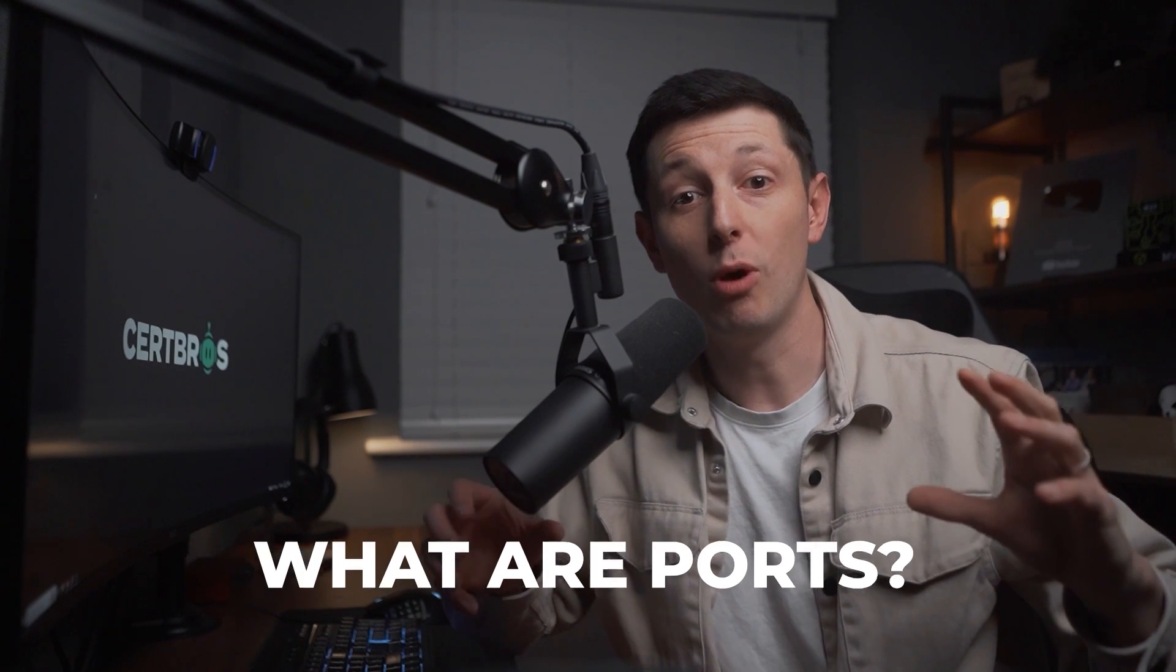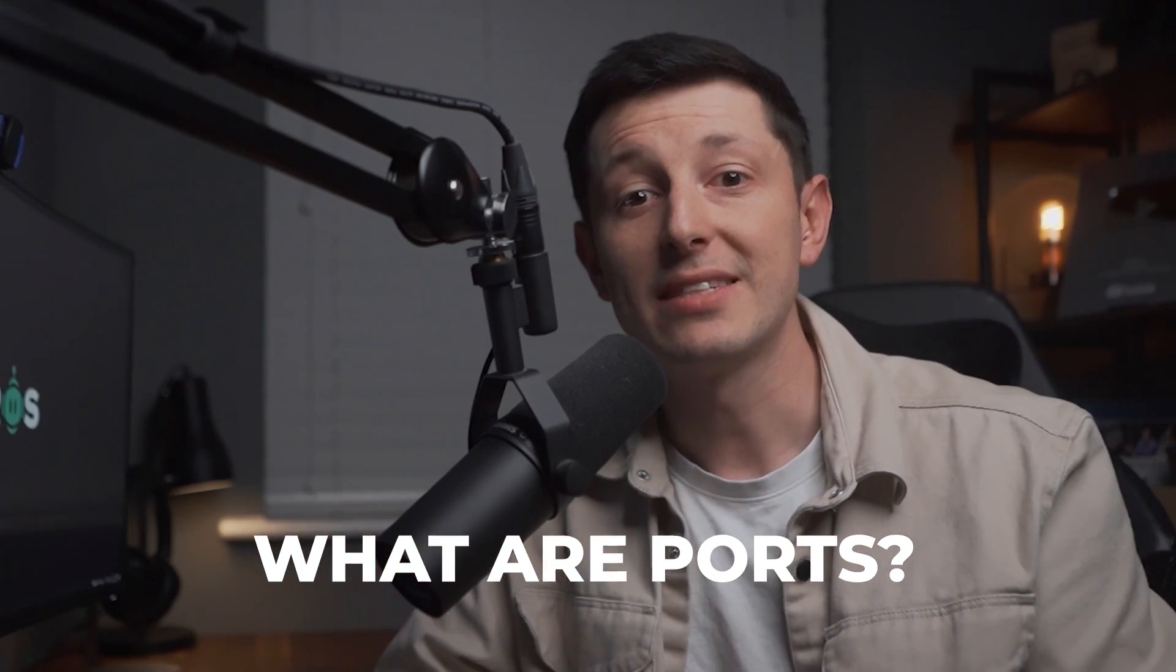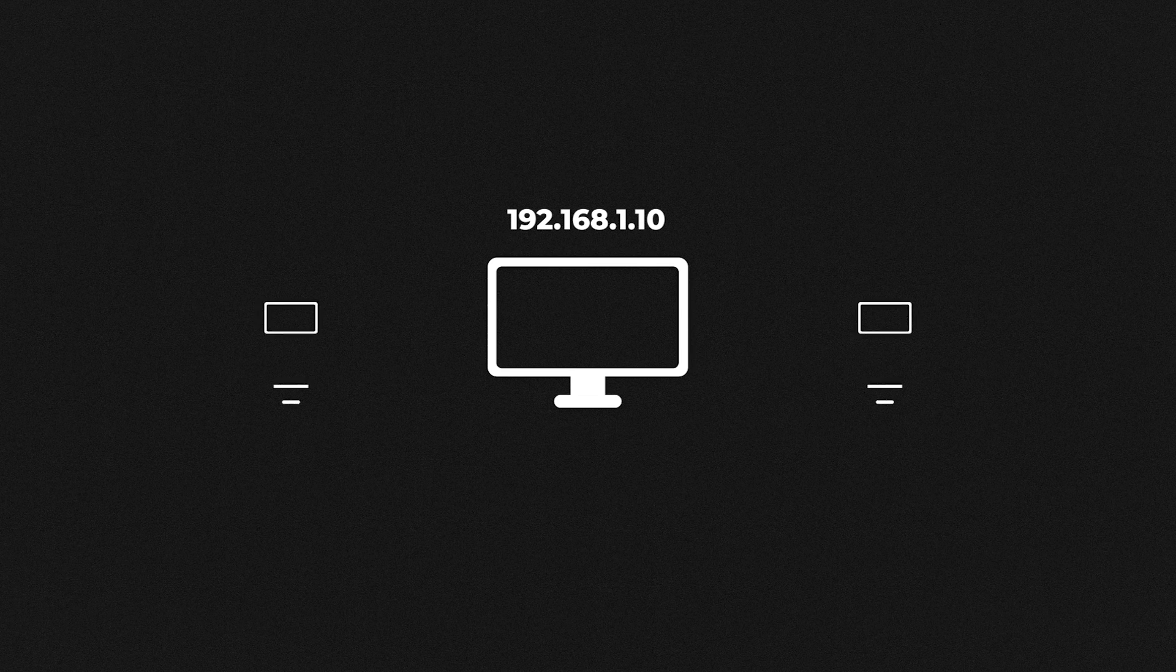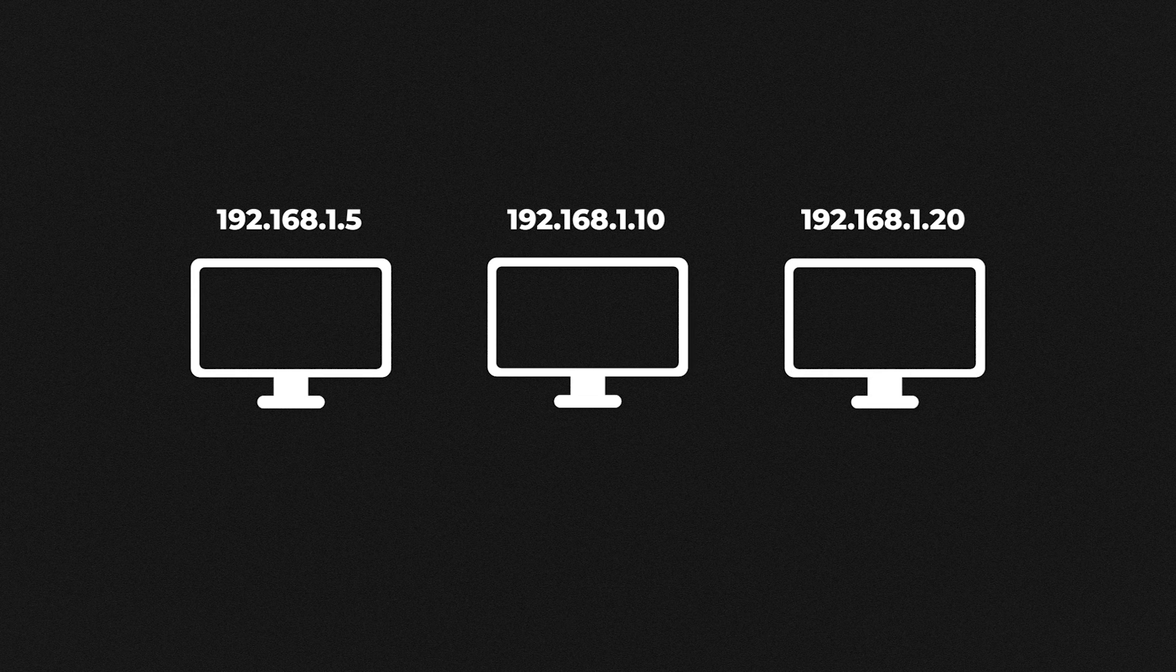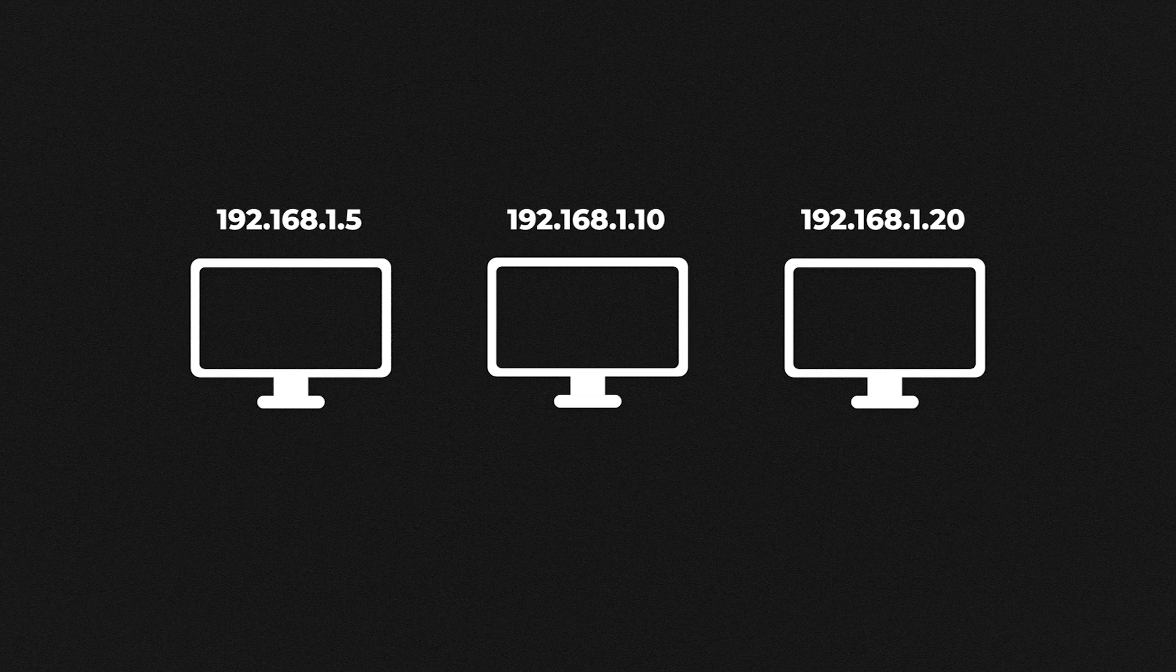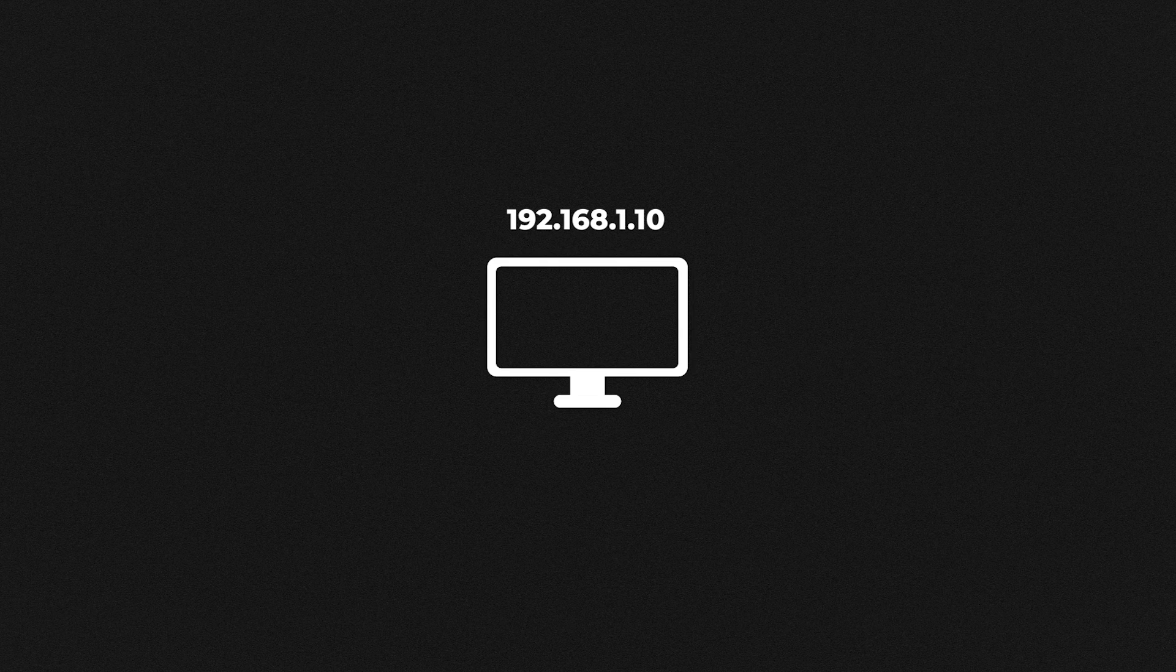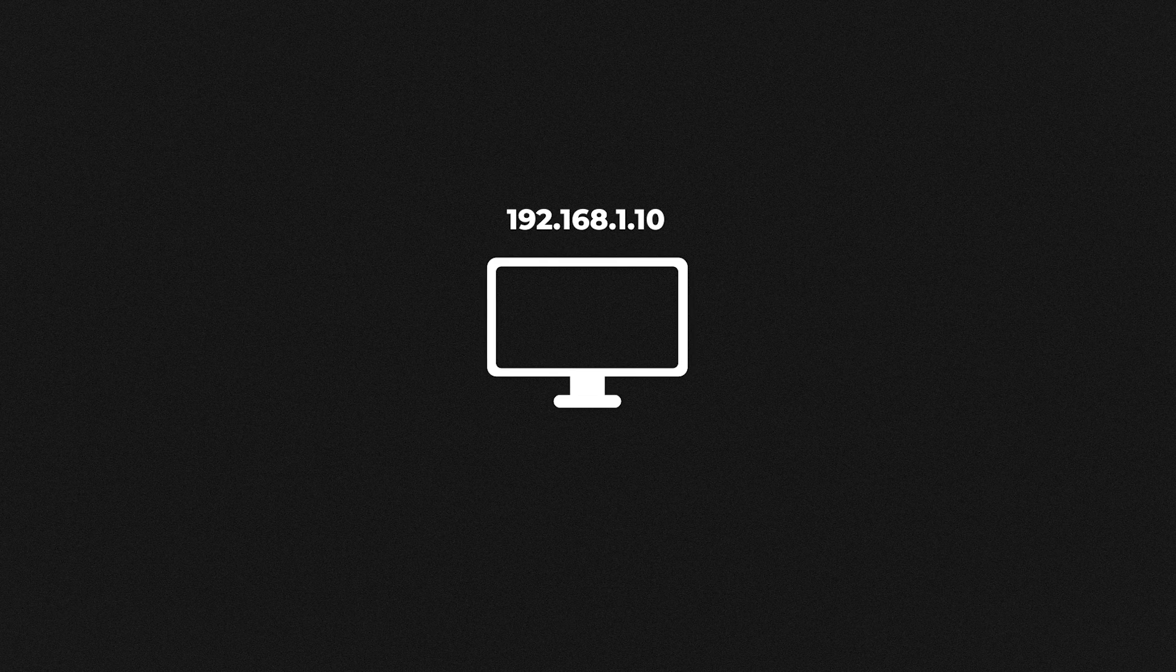Okay so before we talk about port forwarding we first need to know what ports are and what they do. So let's take this computer for example. The computer will have an IP address. The IP address is like the postal address. It identifies the location of the computer on the network so traffic can be sent there. But this computer could be running lots of different services and applications.